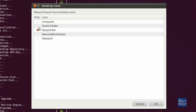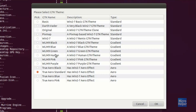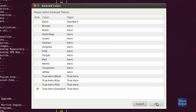You can choose what kind of icons you want on your desktop. I'm going to uncheck these unless you want them. Click OK. Leave the next one as it is and click OK. Now on this part, the Emerald theme.